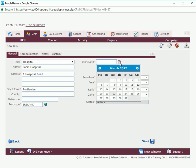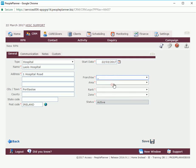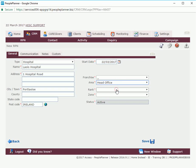We're going to select a start date for our RPN of today and we're going to select franchise and an area. In your environments you will have multiple entries in your area drop down list that you can select from.